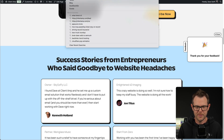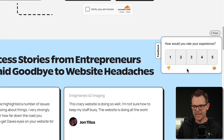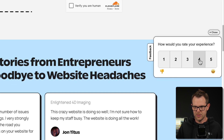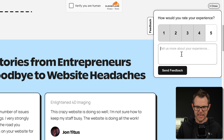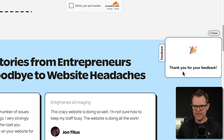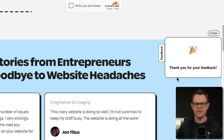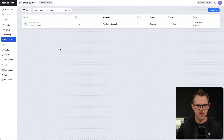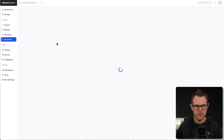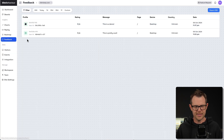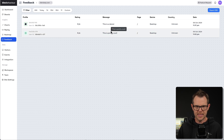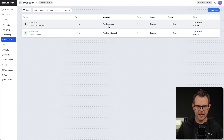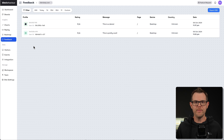Let me demo it in a private window. Here is the feedback widget — if I click on this, I can rate my experience on a scale of one to five. I'll choose four and leave a little message saying 'this is a demo,' then send the feedback. Back in SiteBehavior under the feedback section, after reloading I can see the new rating — 'this is a demo' — with the device type and the time it was recorded.